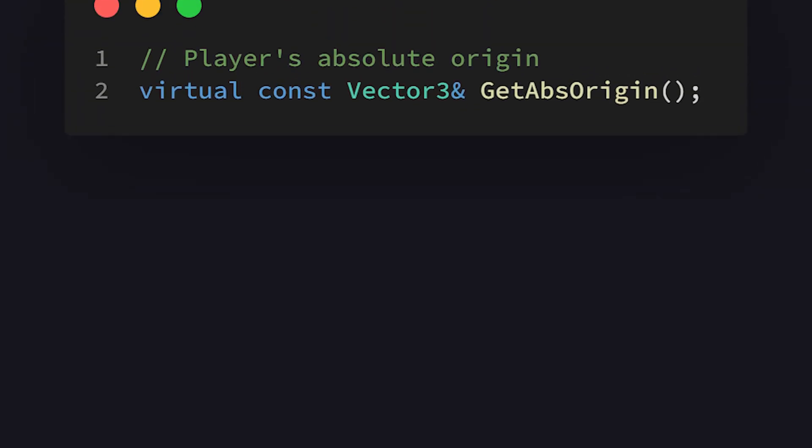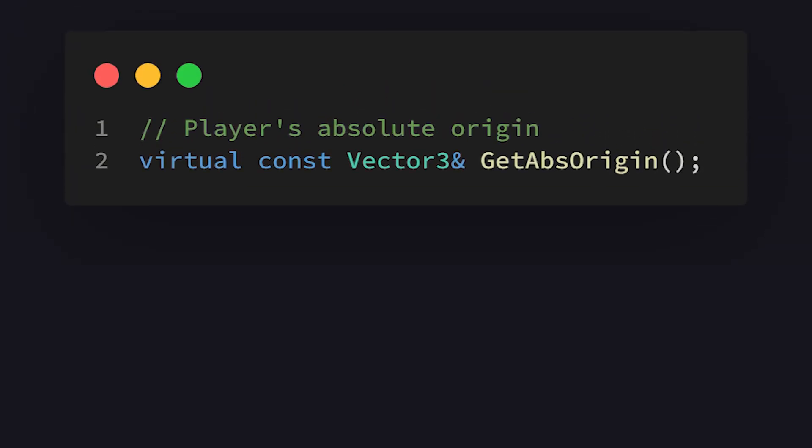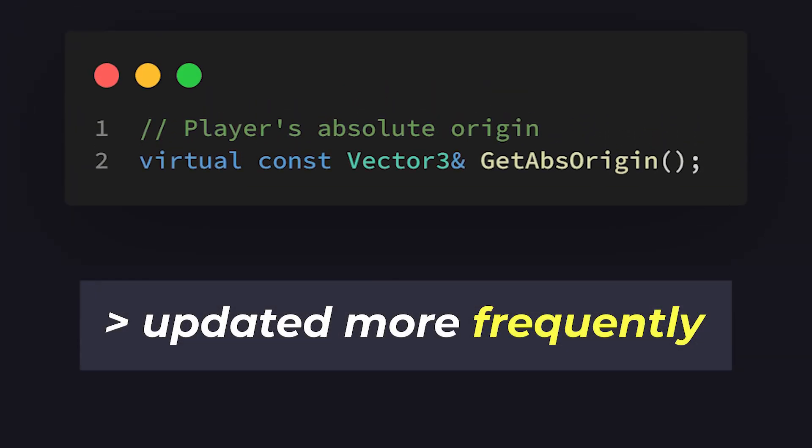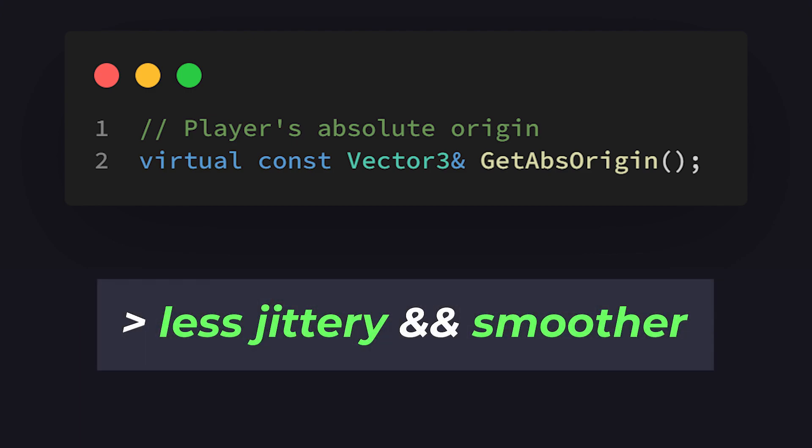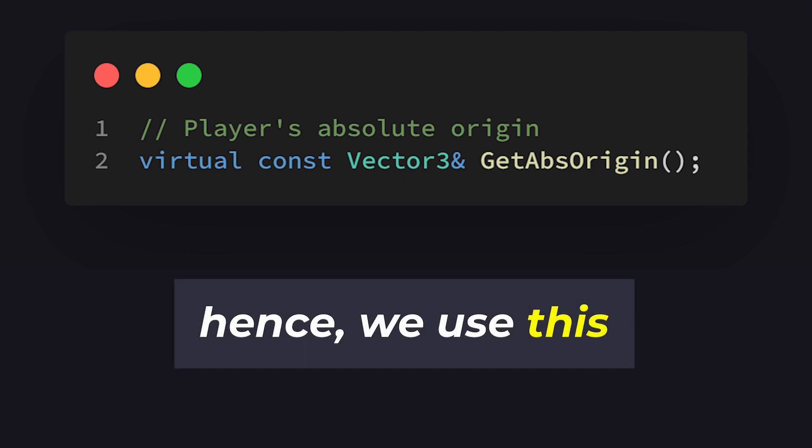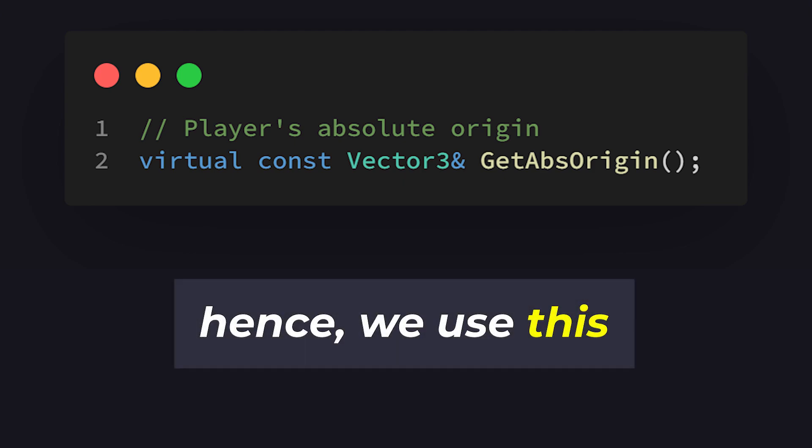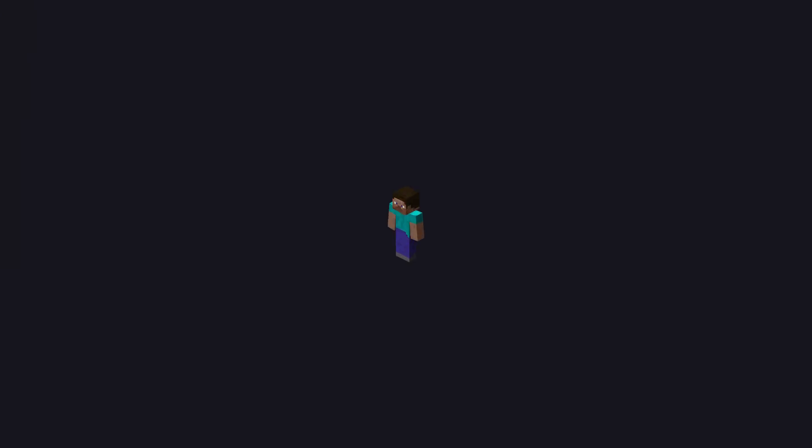Now, if all of that is slightly confusing to you, essentially, the absolute origin is updated more frequently than the m-vec-origin netvar, which makes it way less jittery and way smoother than the last networked origin. So, we will be using the absolute origin to get our feet position.